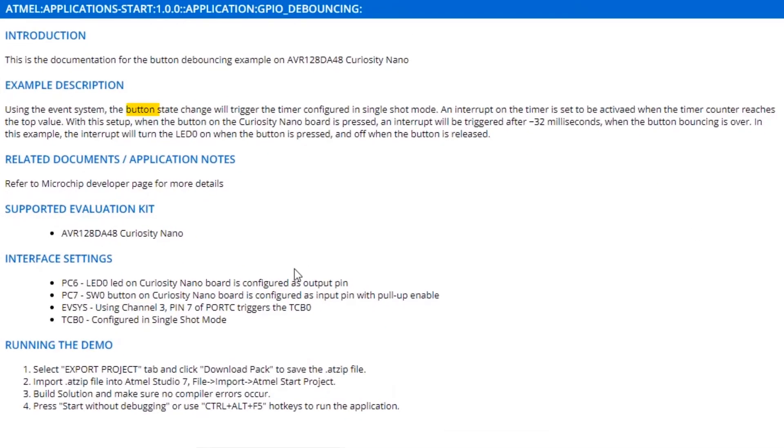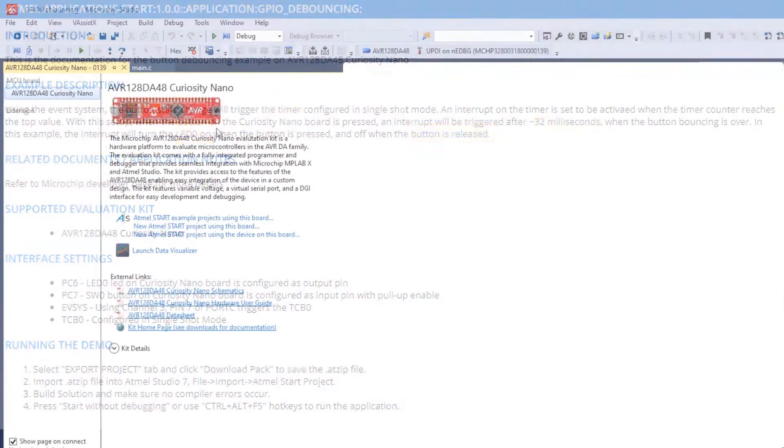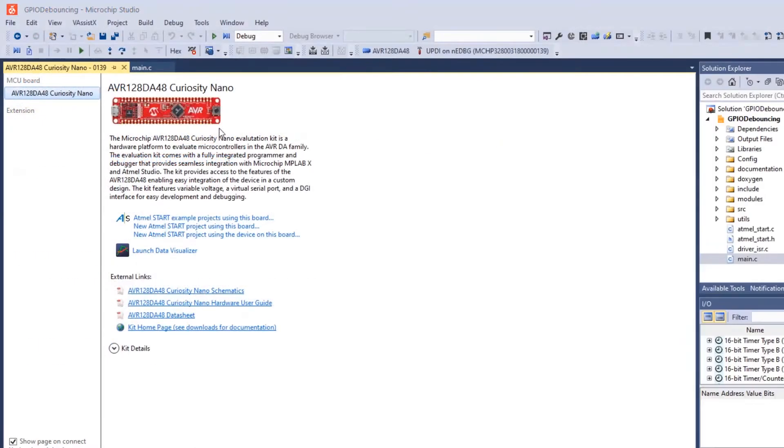In the project we've been working with, the button starts a timer for 32 milliseconds, which is the debouncing delay, and then the LED turns on, the same when the button is released. This example is linked below.